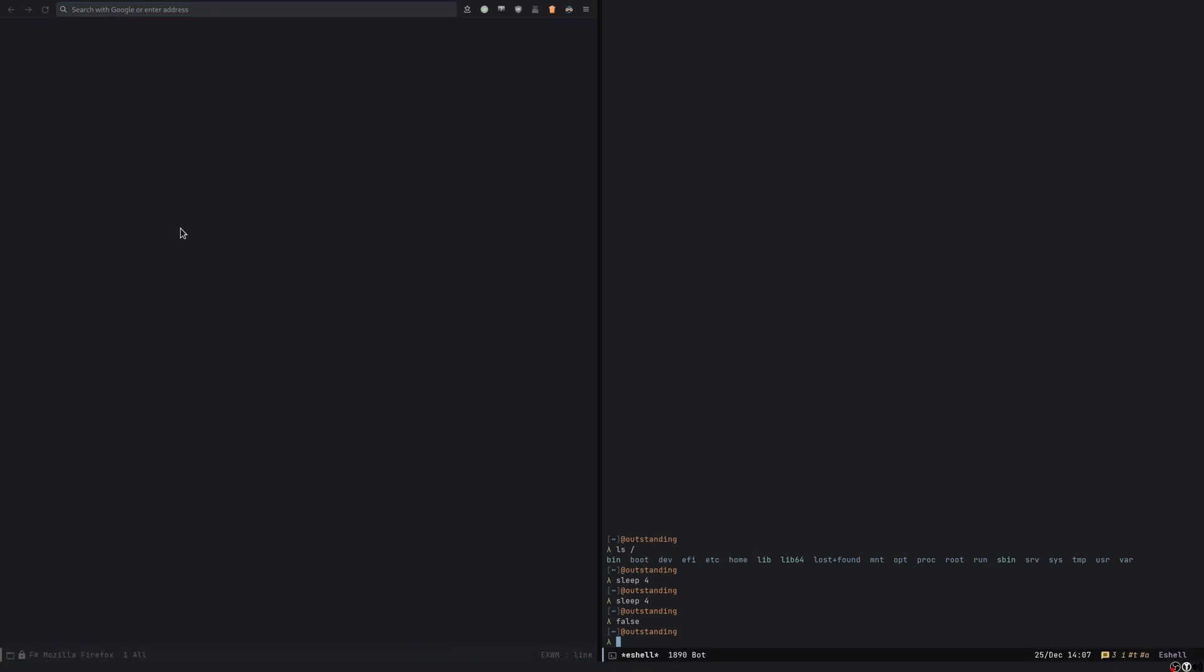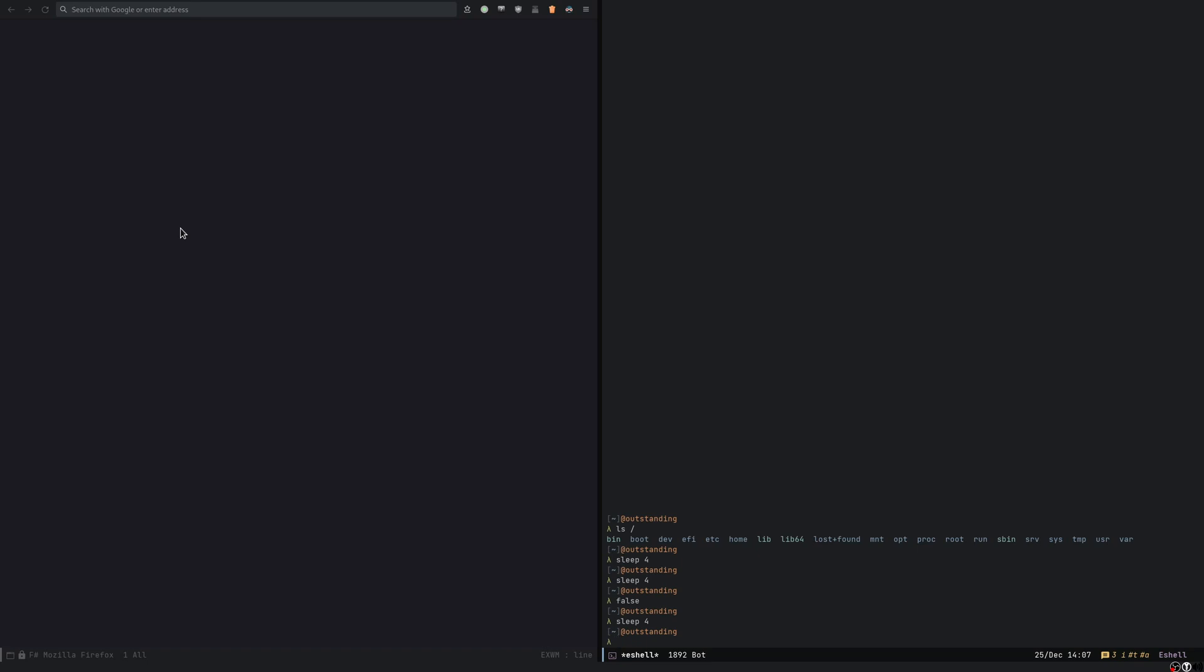There's something else. If I execute the same command but instead of pressing just control enter I pass the universal argument. So I do control u control enter. The command will still be executed in the background but the compilation buffer won't be displayed.